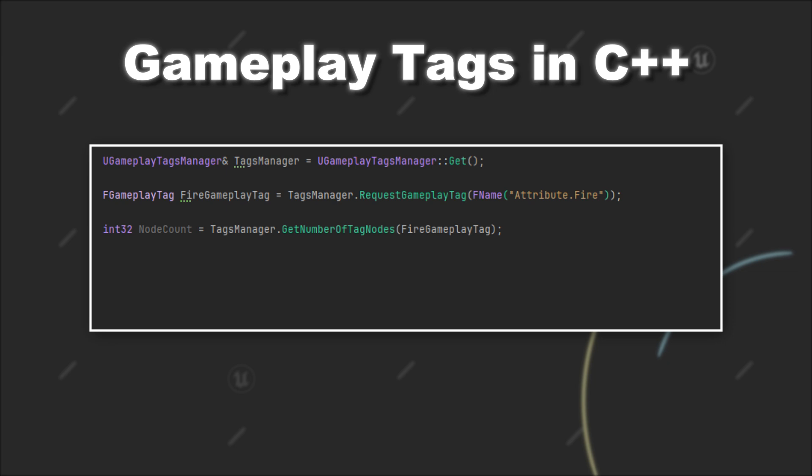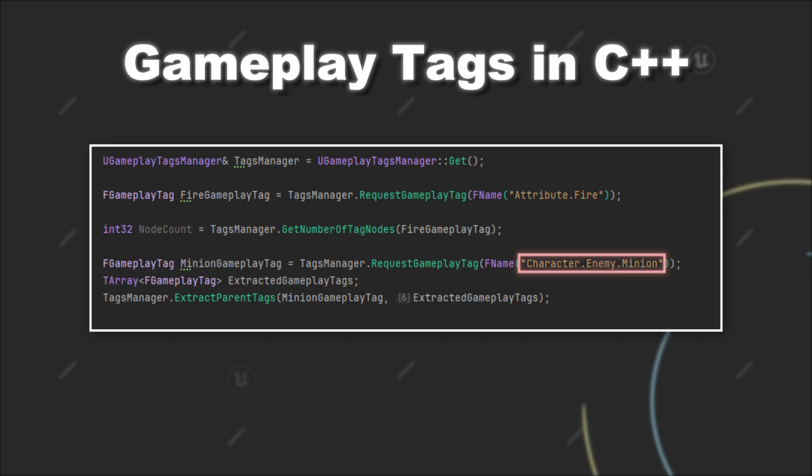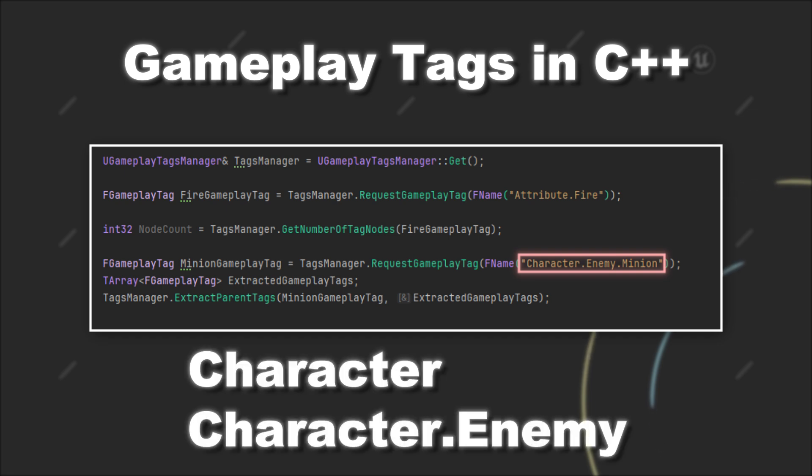Or you can also use ExtractParentTags by providing a Gameplay Tag and an array that stores Gameplay Tags. With that you can get the individual parent tags of a Gameplay Tag. So, in the case of character.enemy.minion, it would add the tags character and character.enemy to the array.